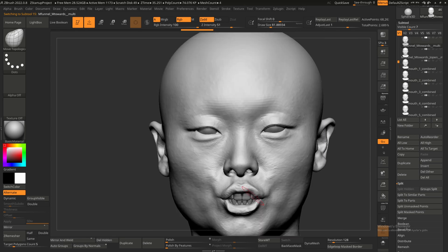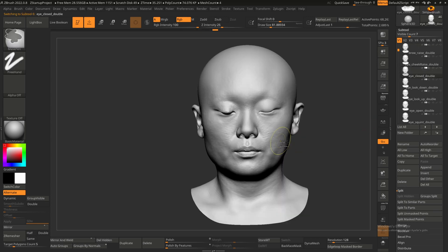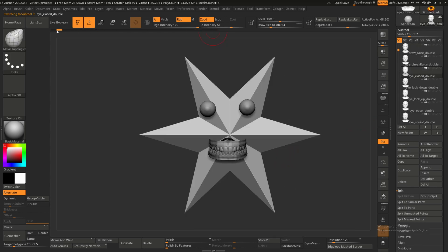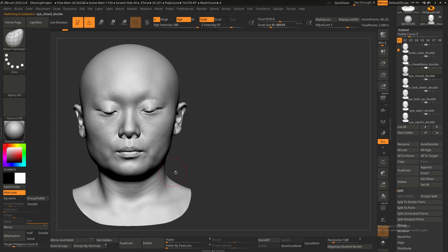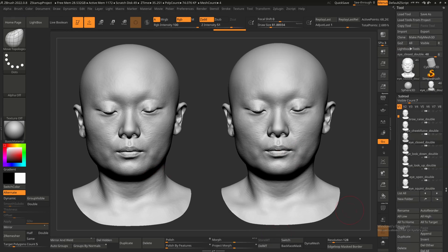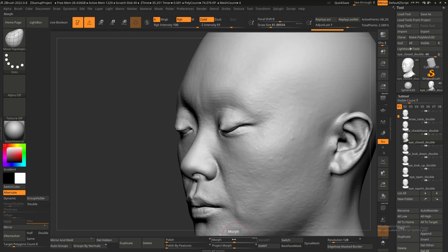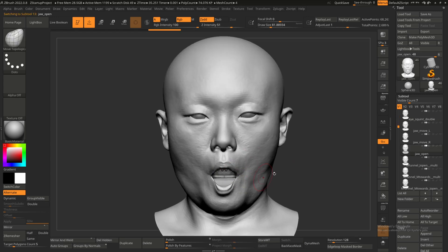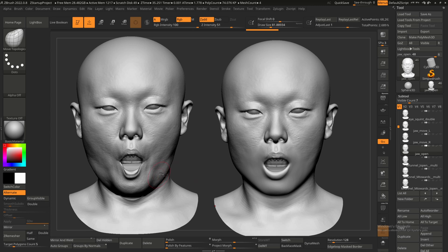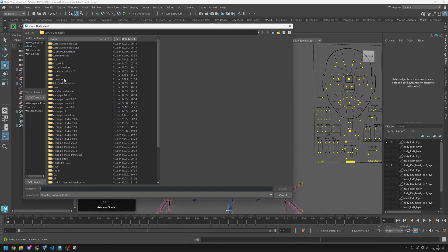I'll compare the before and after: it was like this before, and after fixing it looks like this. We fixed it by smoothing and moving the shape. For the jaw open move target, we also fixed extra shapes — we made it a clean jaw line rather than the previous incorrect shape. Let's go back to Maya.